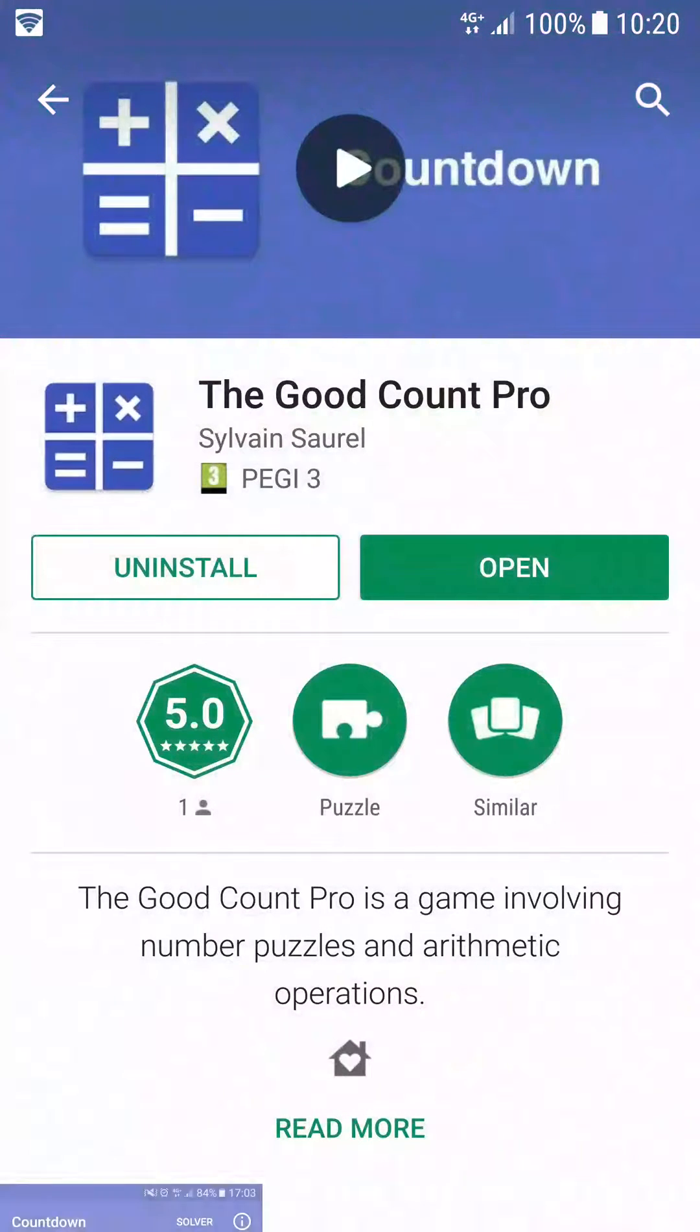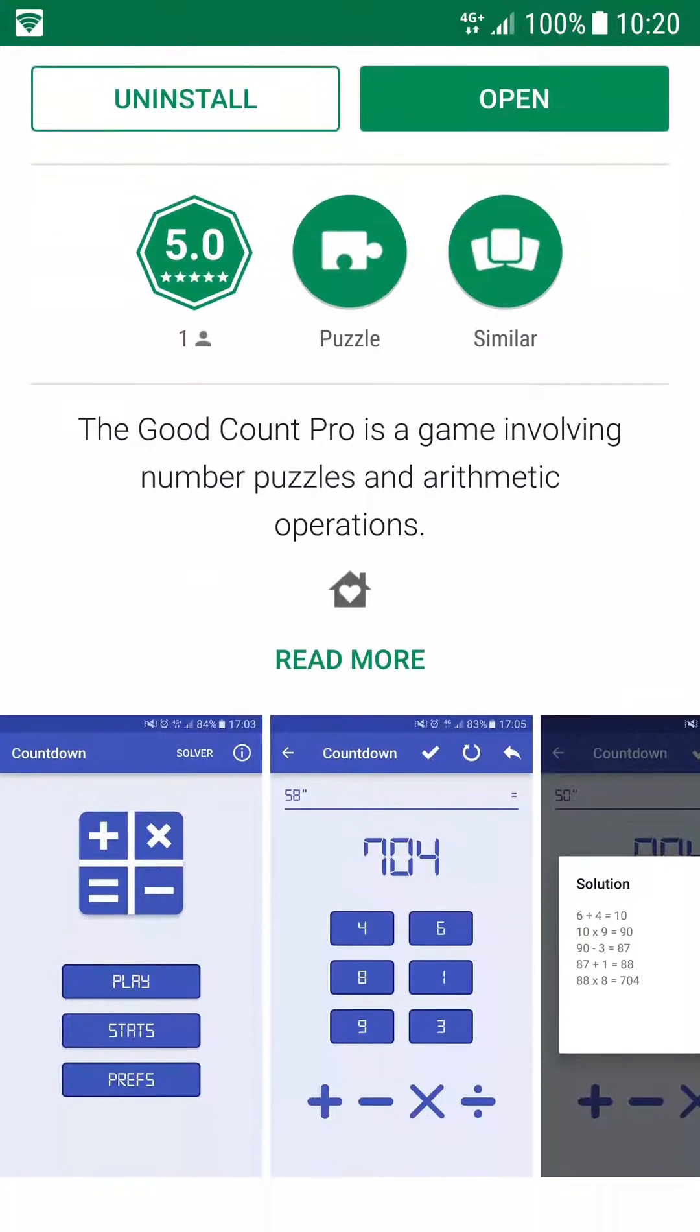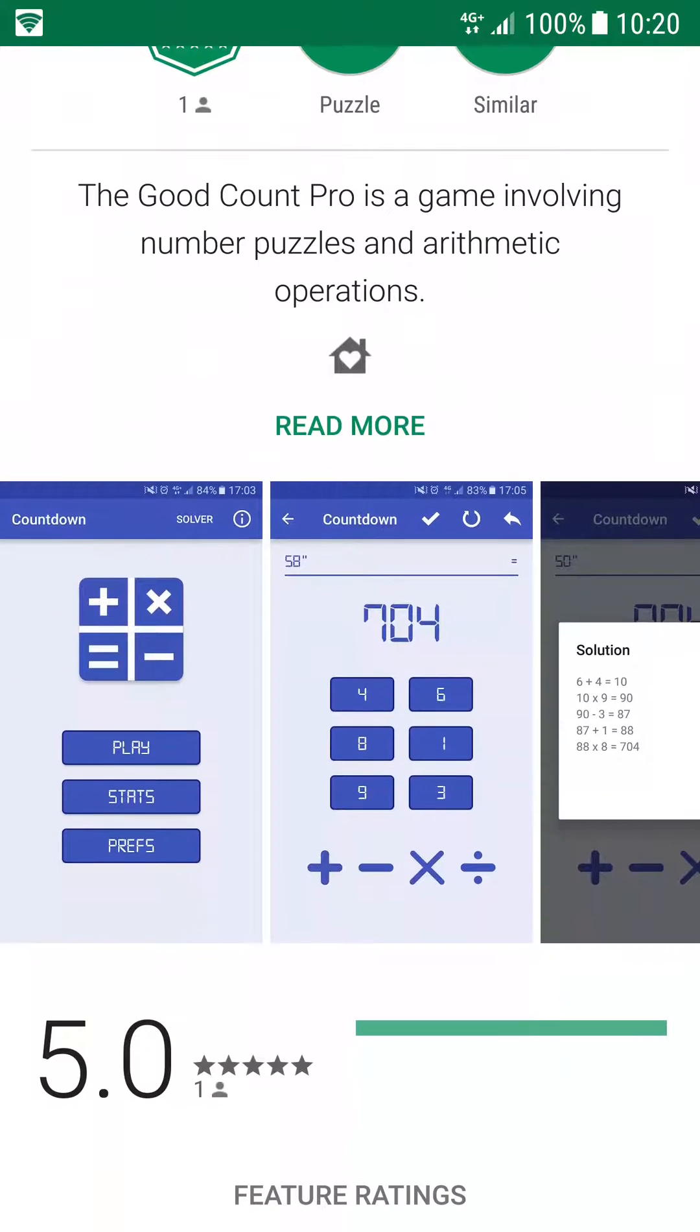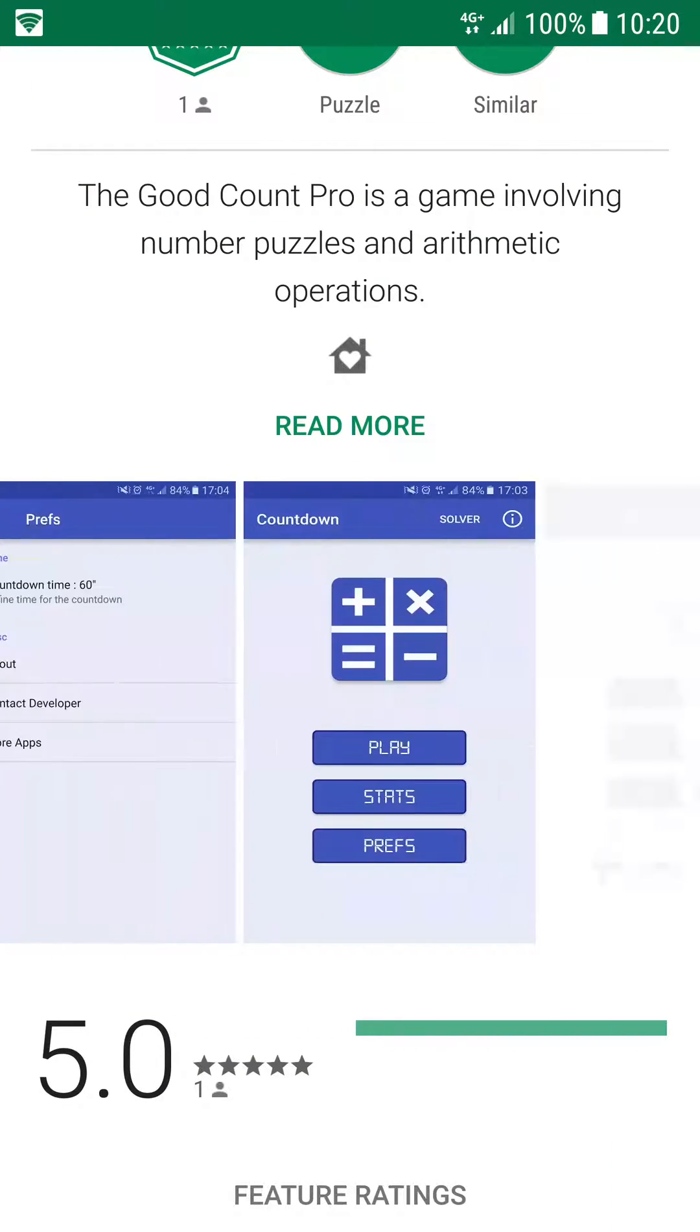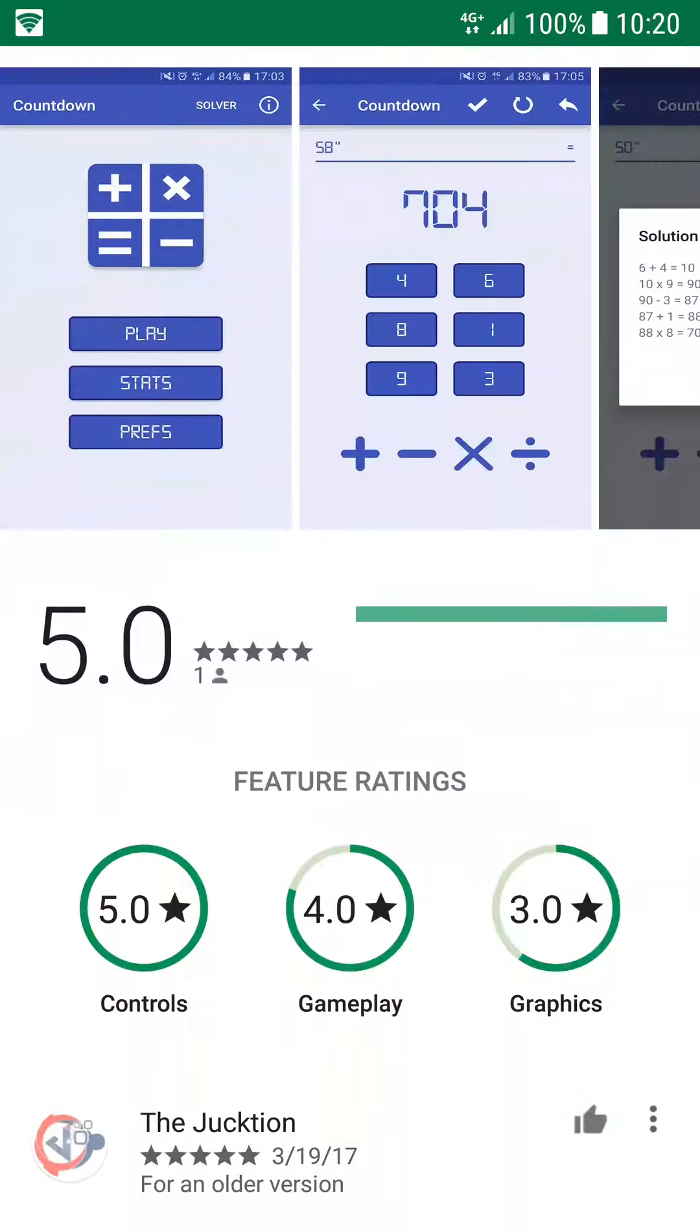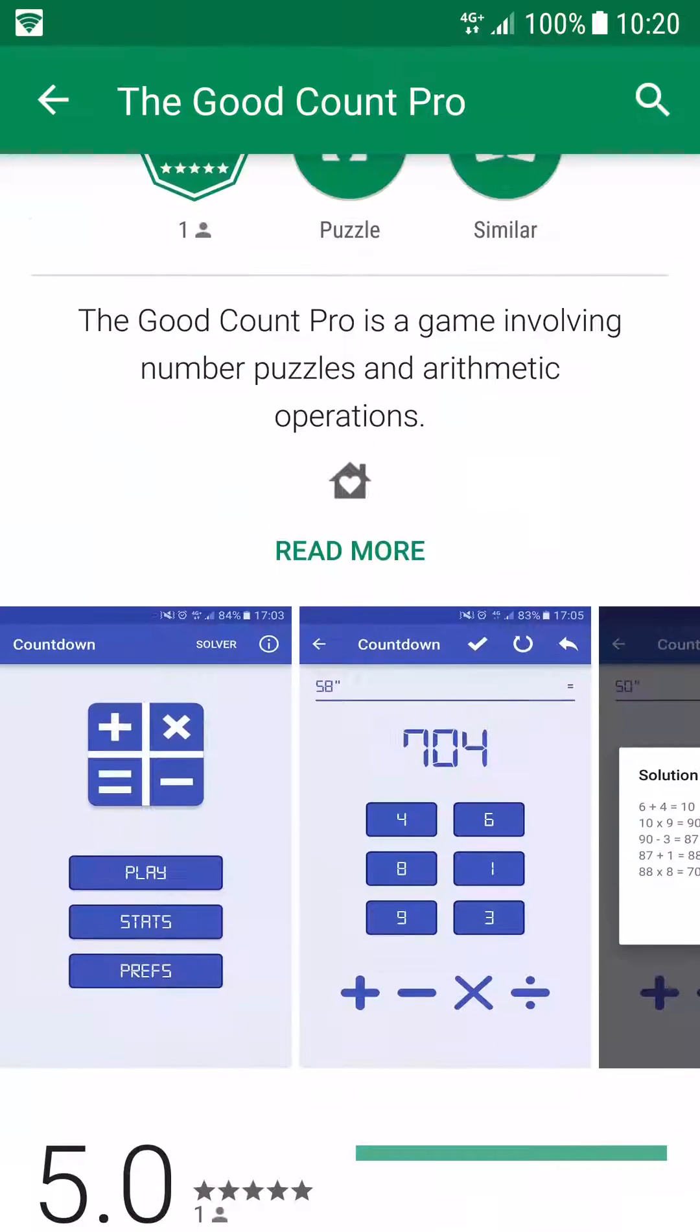Then you can discover the Play Store page of the game. You can read the description and watch the screenshots. Now you can download the game.